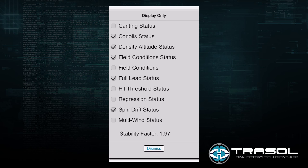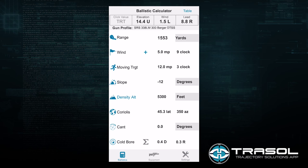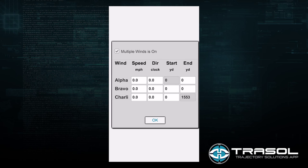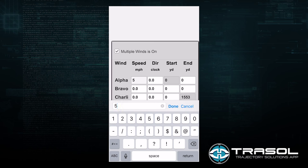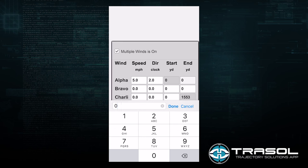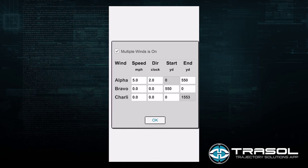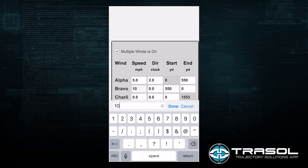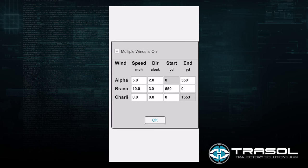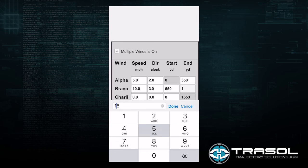We can utilize some more advanced features. Going back to the ballistic screen, we will first add multiple winds. We are going to activate multiple winds and say that our first band of wind is 5 miles an hour coming from 2 o'clock, beginning at zero yards and ending at 550 yards. We can add a second band of 10 miles an hour coming from 3 o'clock. If we only want two bands, we can say that it ends at 1,553 yards and not enter the third band. Or if we have three bands, we can say this second band goes to 1,150 yards.